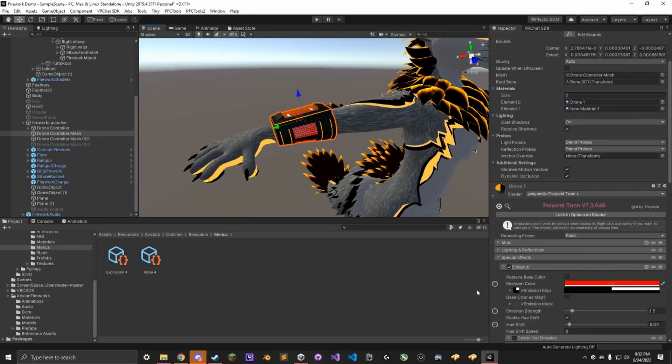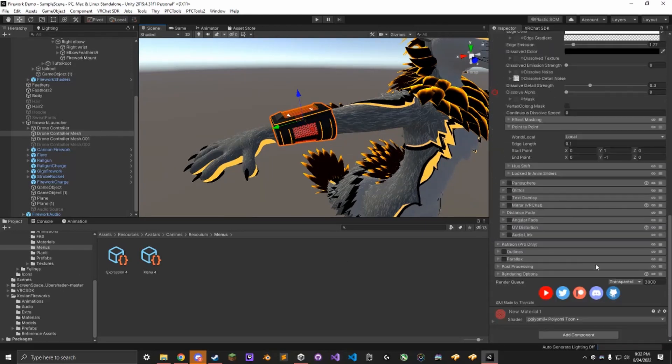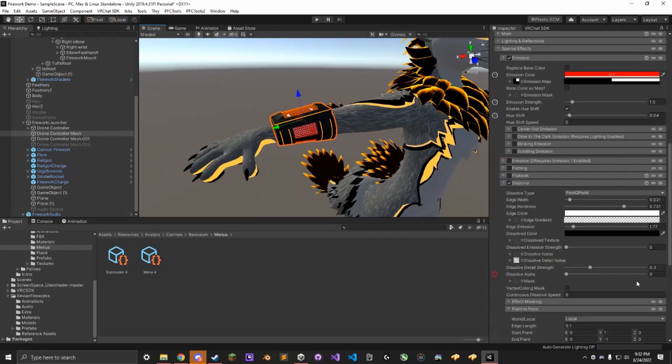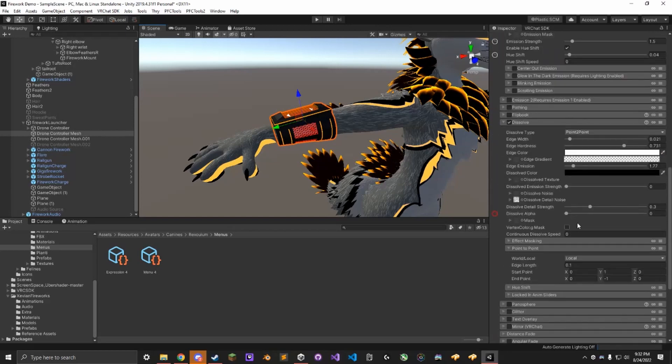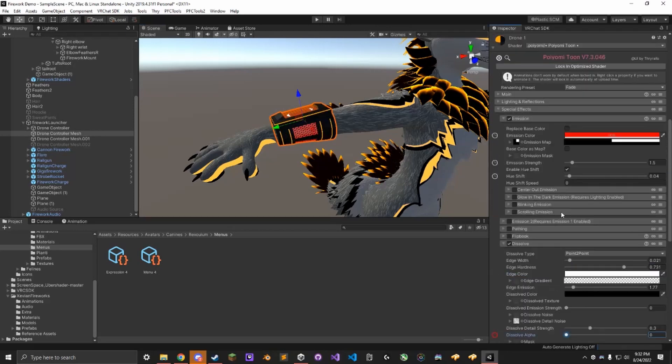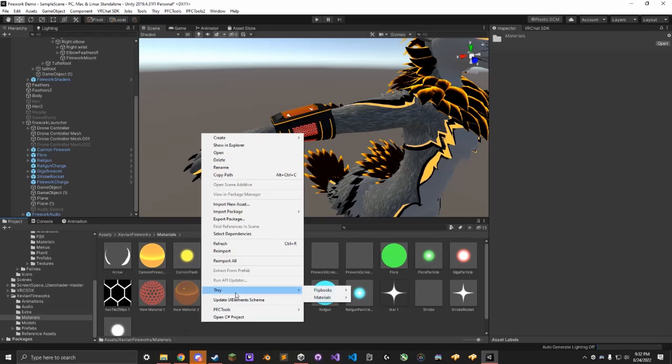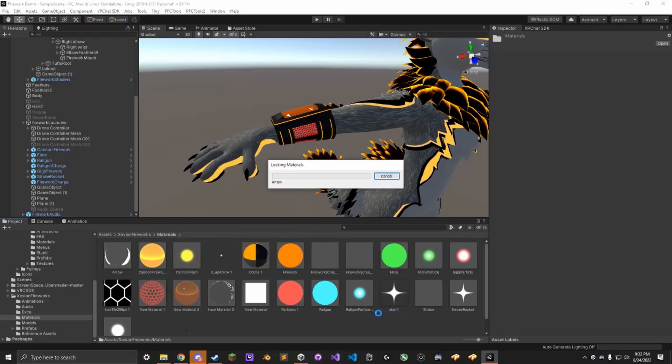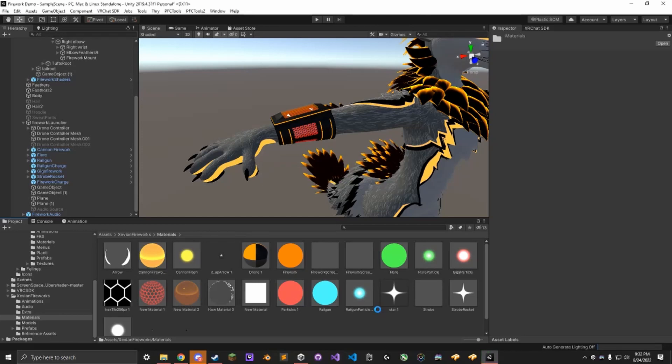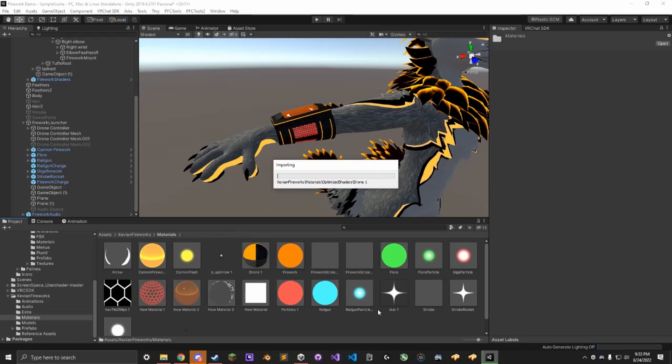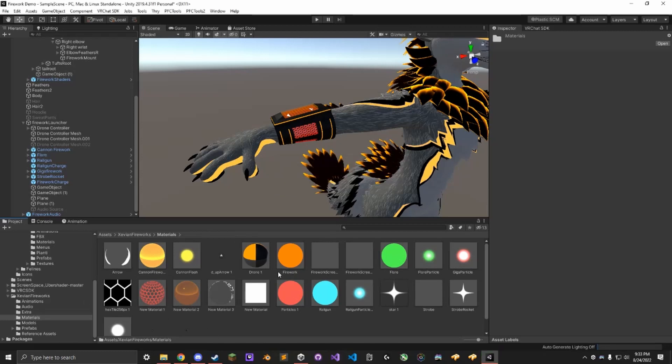Okay. This one is set to transparent like it should be. Dissolve Alpha is working. These all need to be locked in. So what we can do is we can go down here to Materials, right click, Thry, Materials, Lock Folder. This is probably going to take a while because it has to compile the most efficient version of these shaders, so just let it do its thing. Let that finish up.